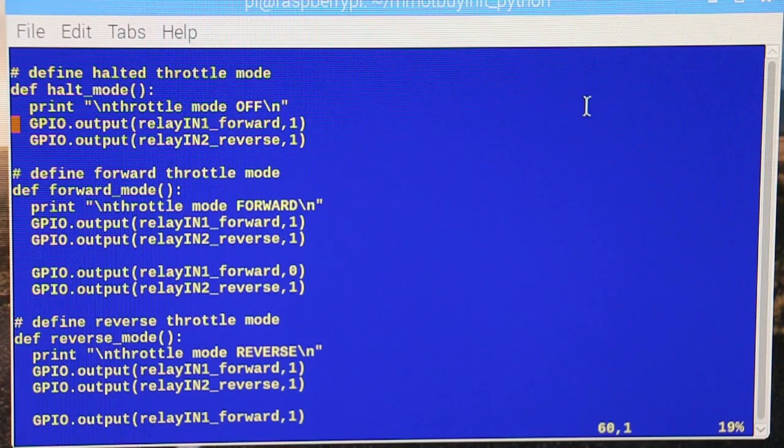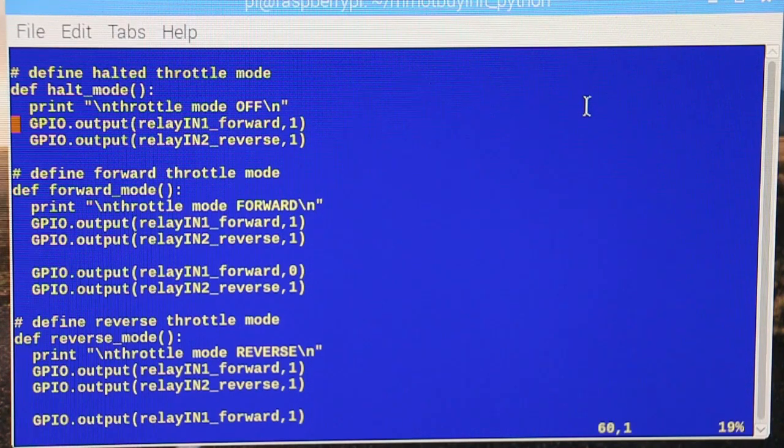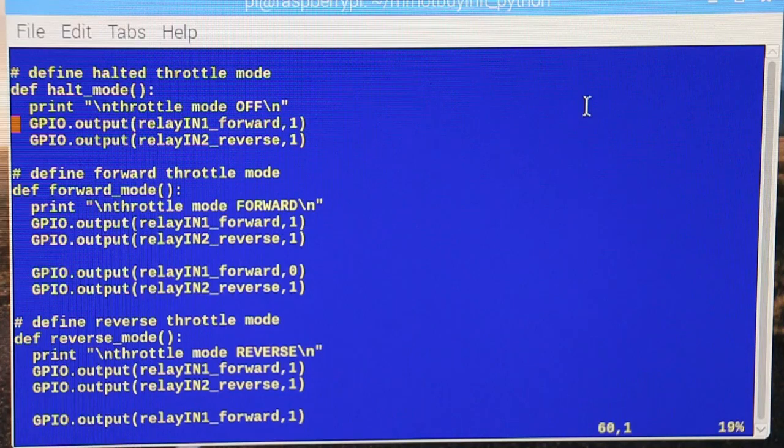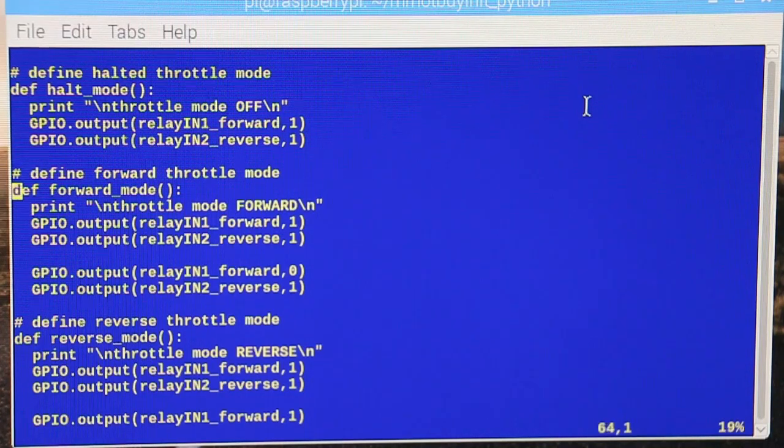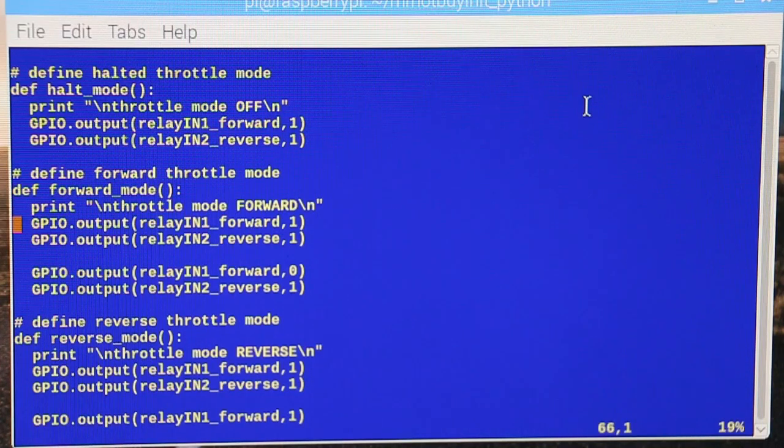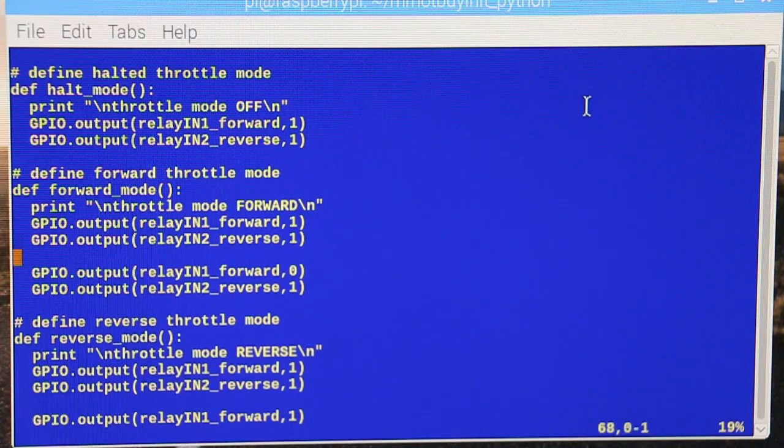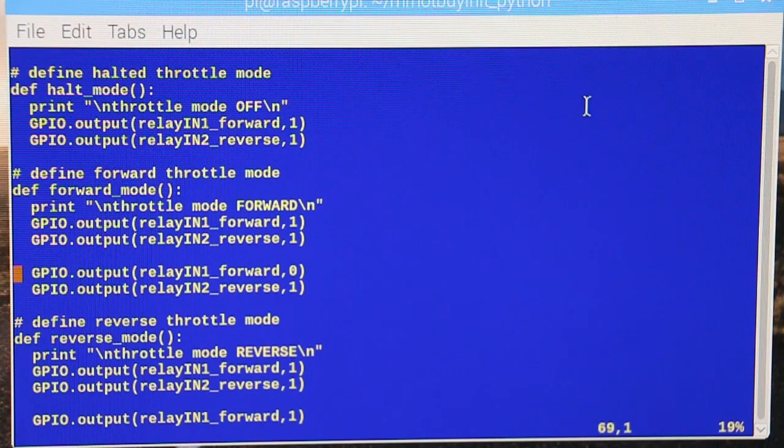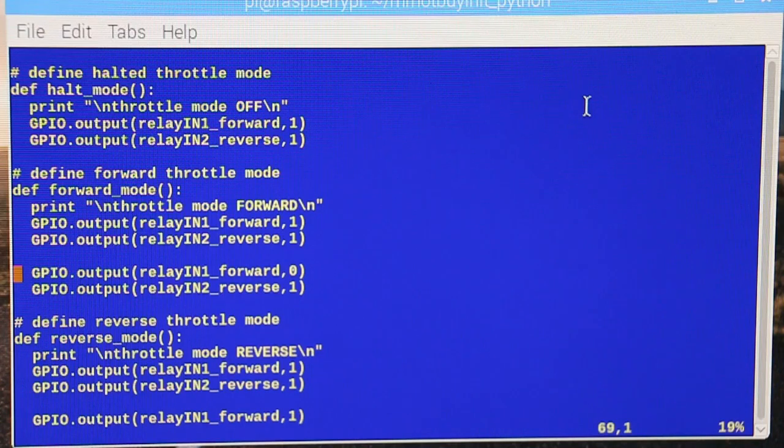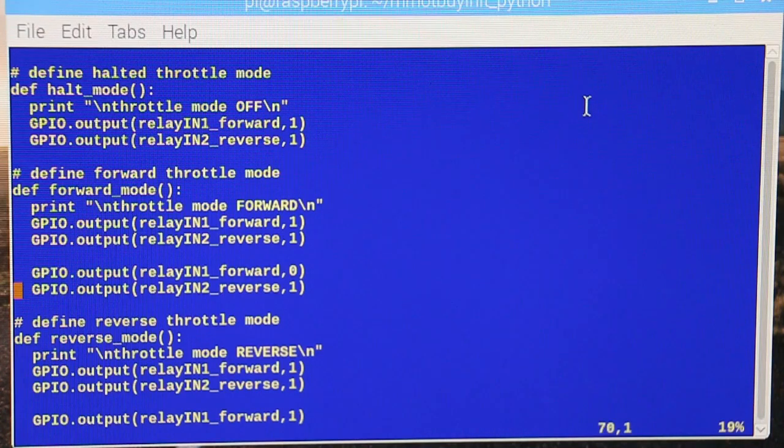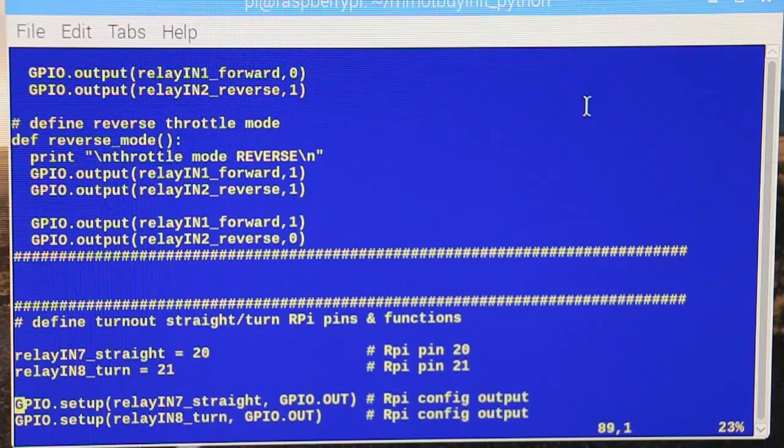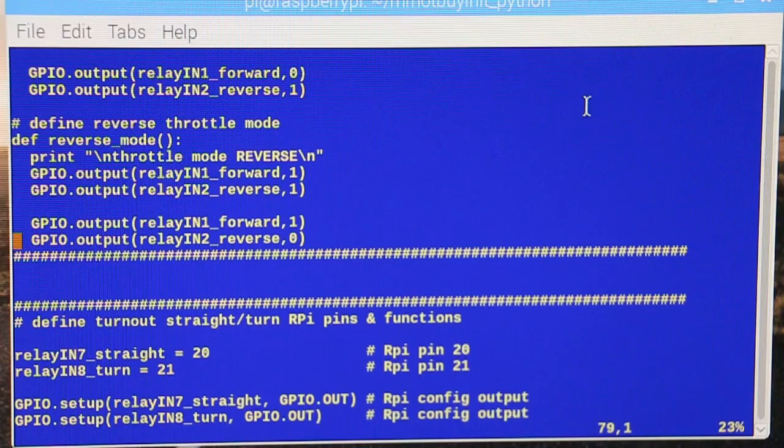Then we've got this one when you want to go forward. First kill the power, then enable the forward relay. And then in reverse, do the same thing except enable the reverse relay.